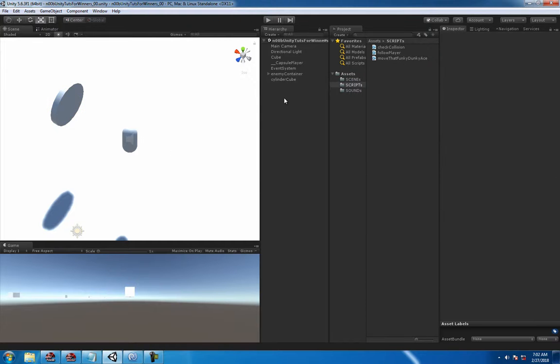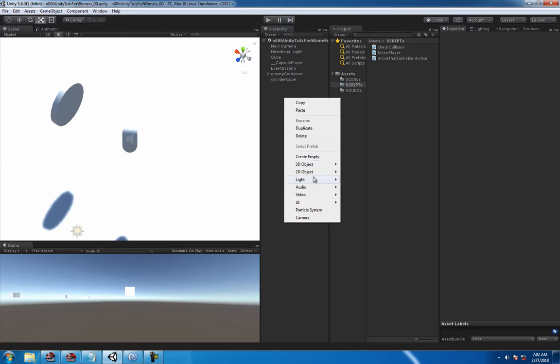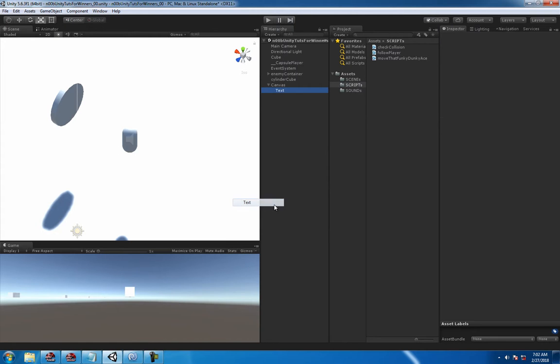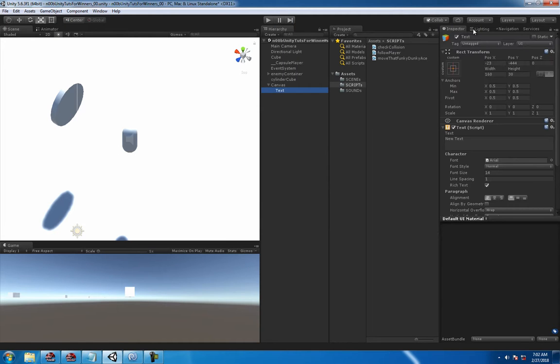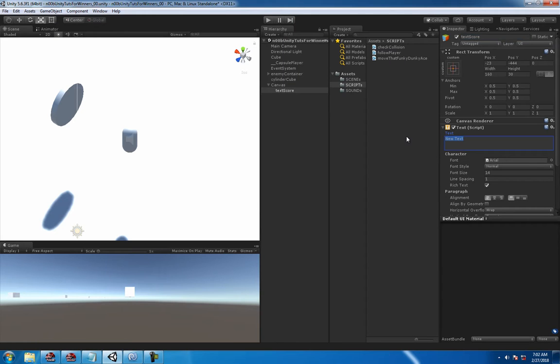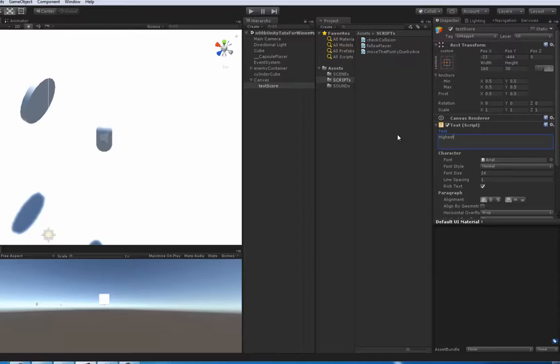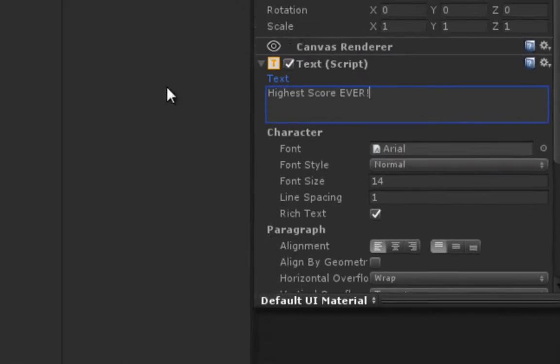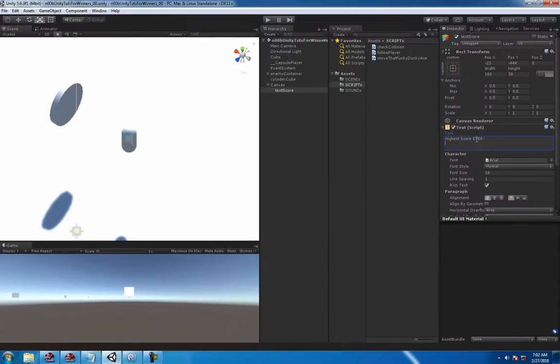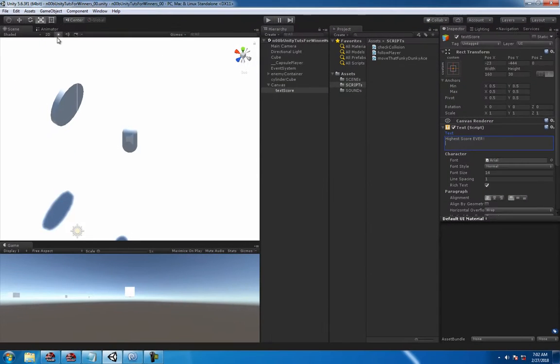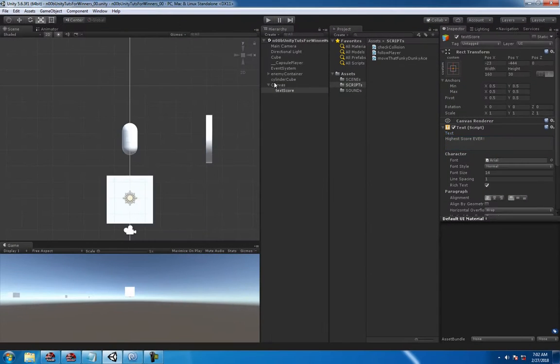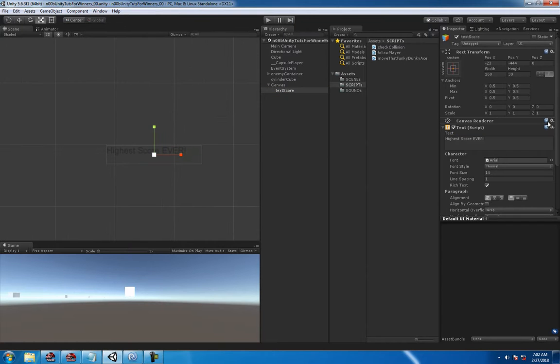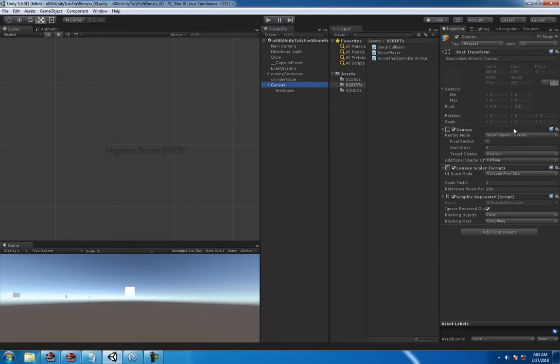Alright, so what do we gotta do next? Well let's figure it out. We're going to create a text and you just right click in the hierarchy to do that. No problem. And call it whatever you like to call it. Biggest, hardest, highest score ever. And that looks pretty good, highest score ever.